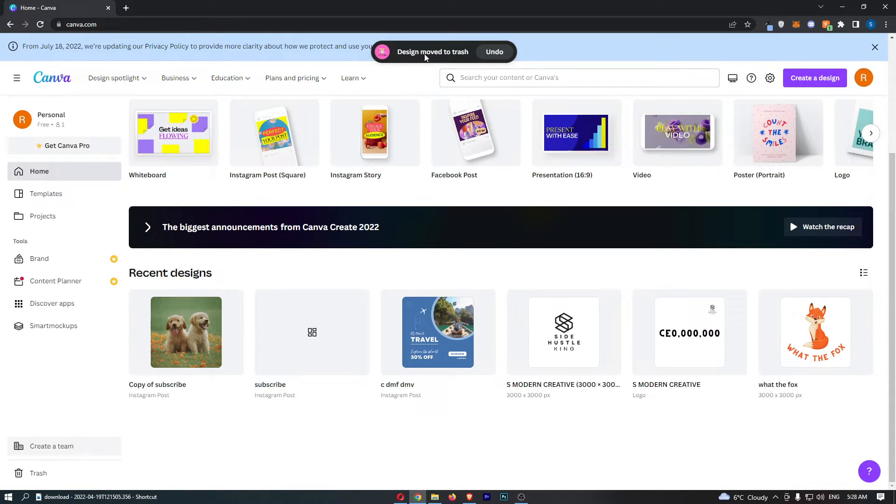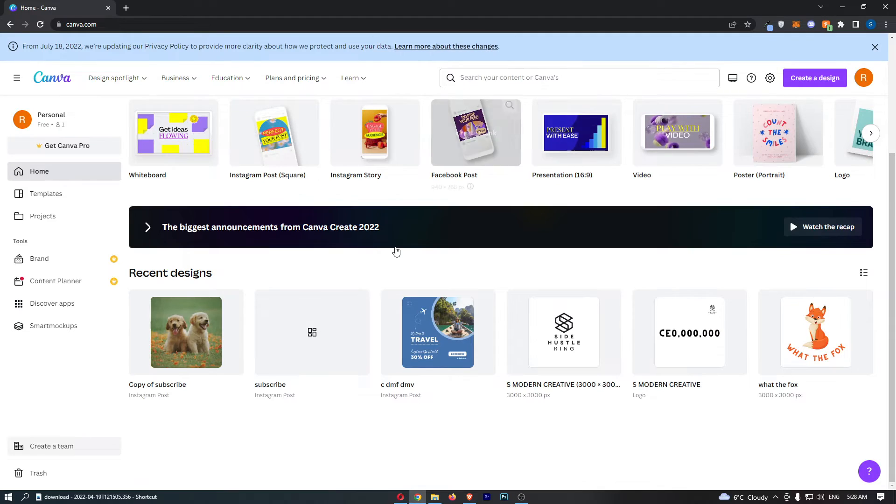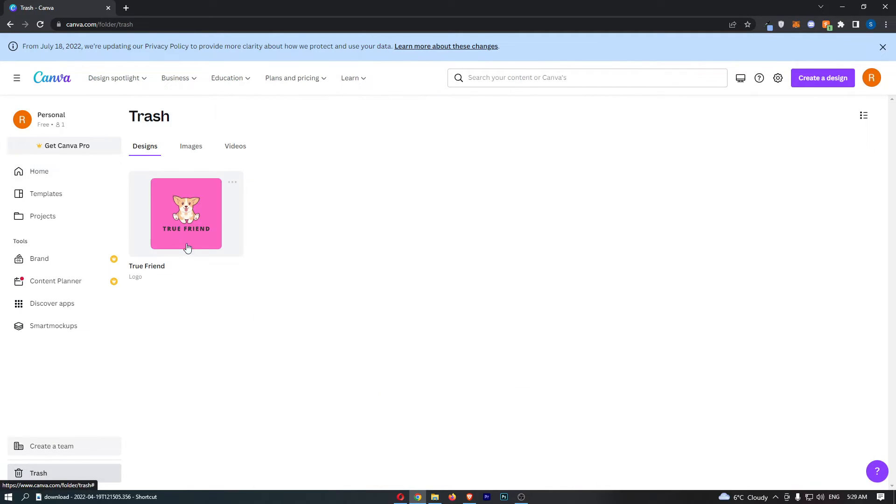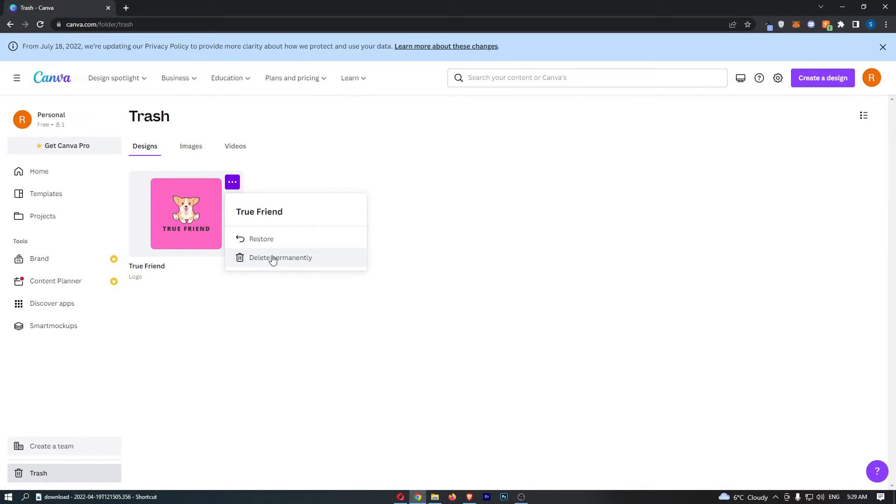As you can see, this says design moved to trash. So now we have to go to trash at the bottom, and from here we can once again click on these three dots, delete permanently or restore. Go ahead and click delete permanently, and that is how you can delete your design in Canva.